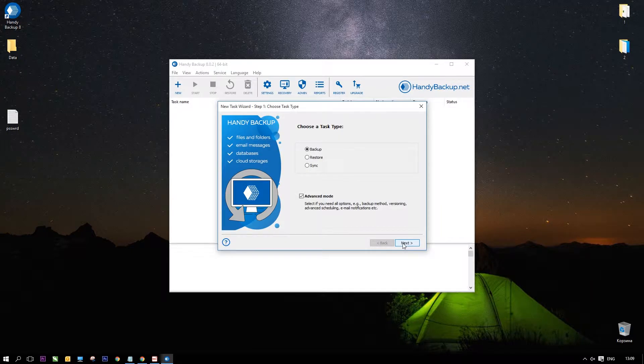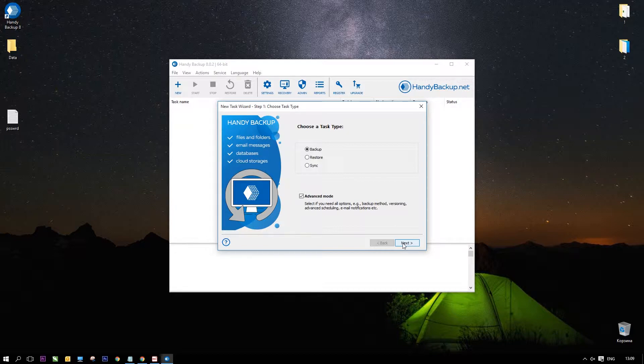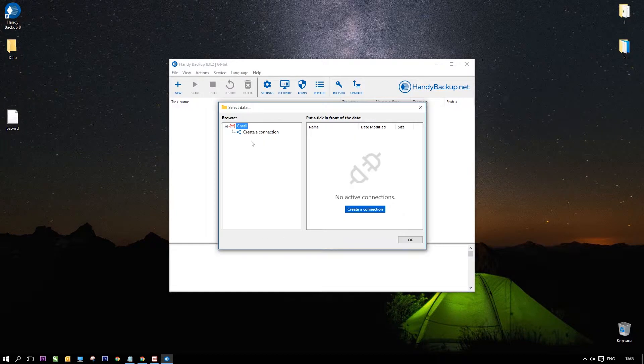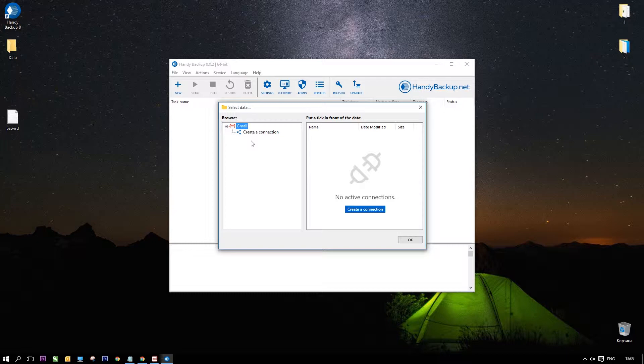Open Handy Backup and create a new task. Select a backup task on step 1. Here you have no need for advanced mode, just click Next and go to step 2.